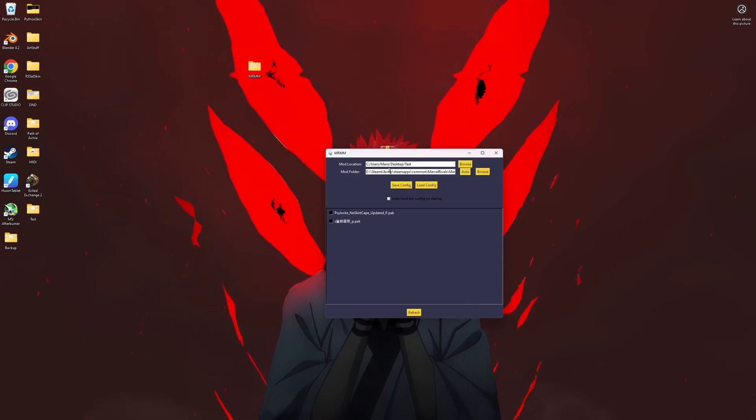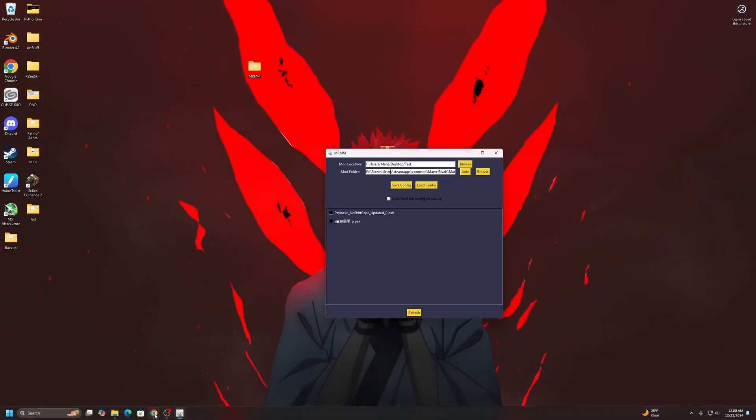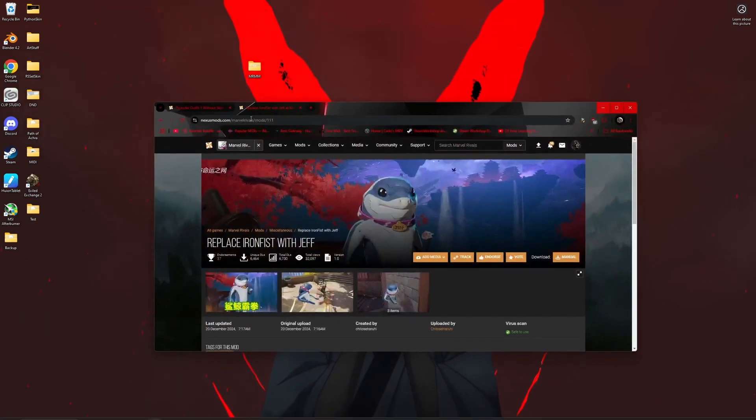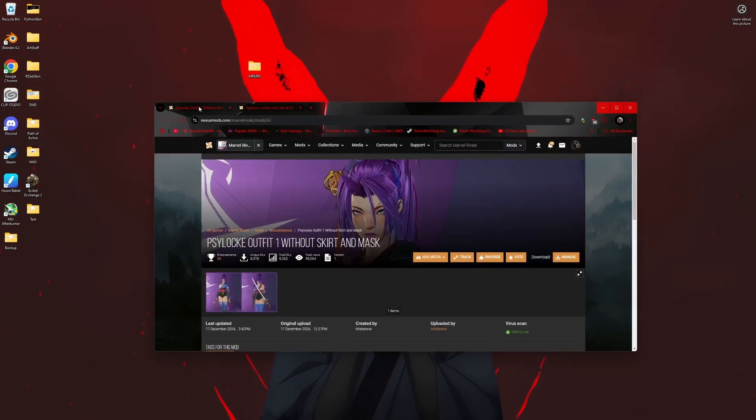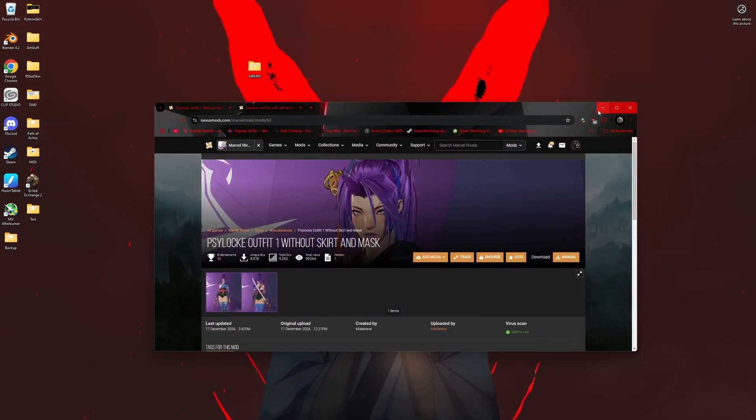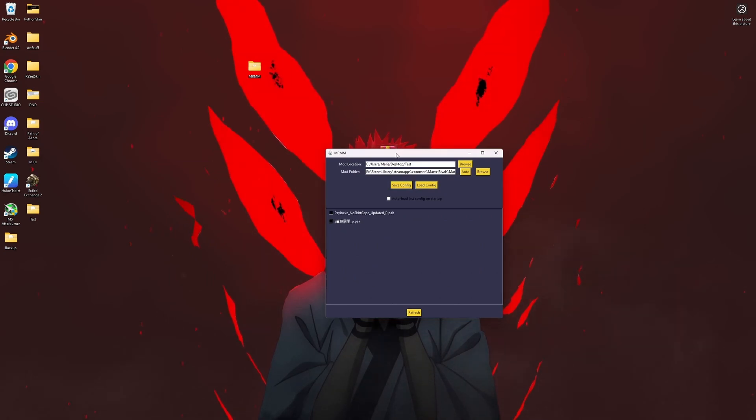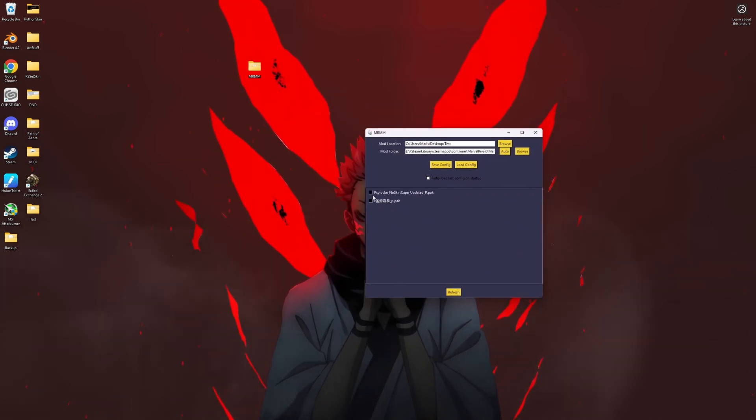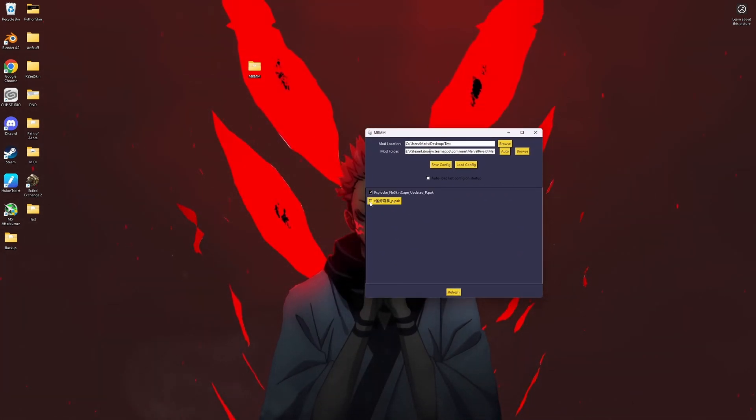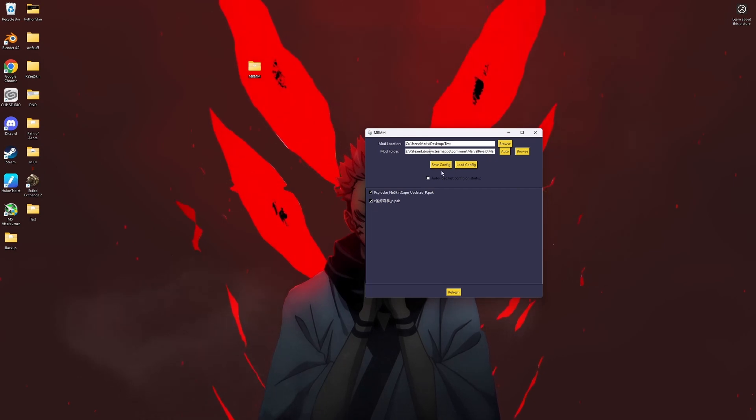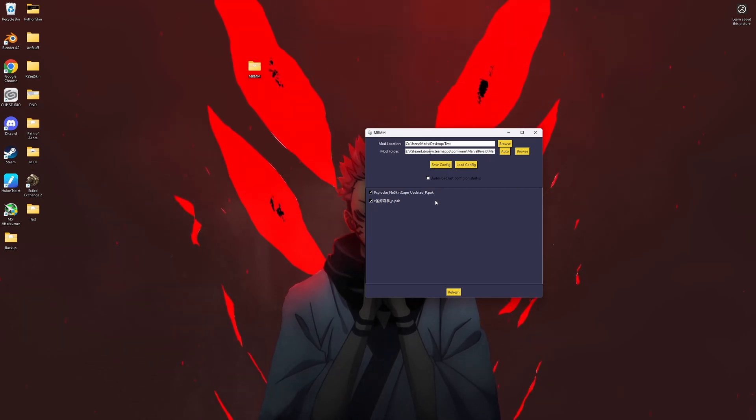We have at the moment this skin and this skin ready to be added to the game. What you want to do is just check the boxes and it'll automatically add it.